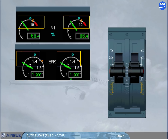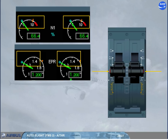On the FCU, note that the thrust lever position symbol roughly matches the present N1 or EPR. To disconnect the autothrust, press the instinctive disconnect push-button located on the thrust levers. Note: pressing at least one push-button for more than 15 seconds will inhibit the autothrust, including alpha-floor protection, for the remainder of the flight.